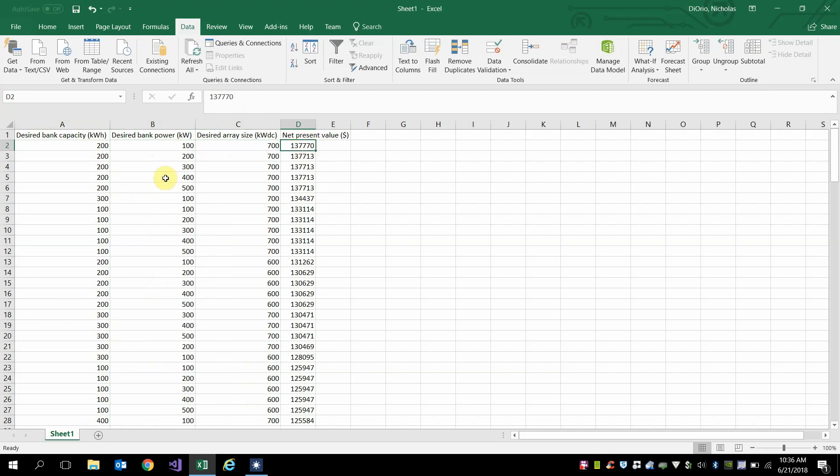And this also gives you a nice search space, so you're not just left with one optimal solution, but rather a whole bunch of solutions that you can evaluate how they fit into your design.